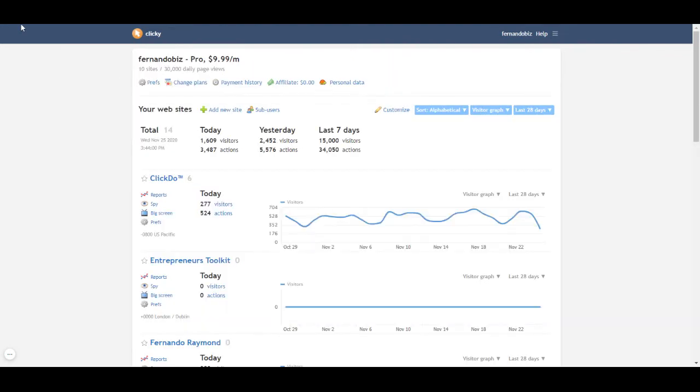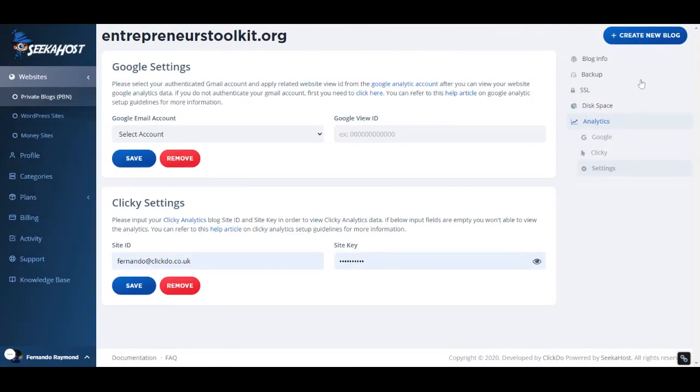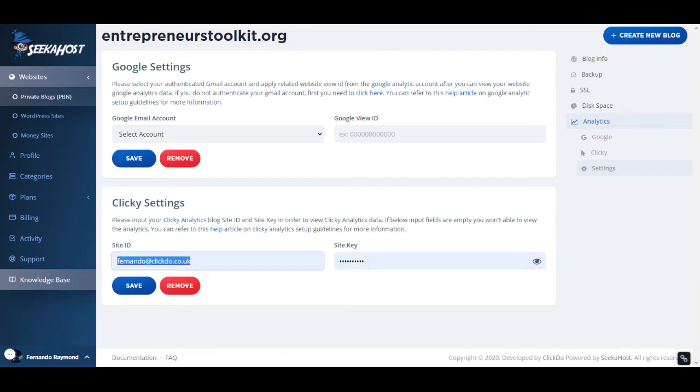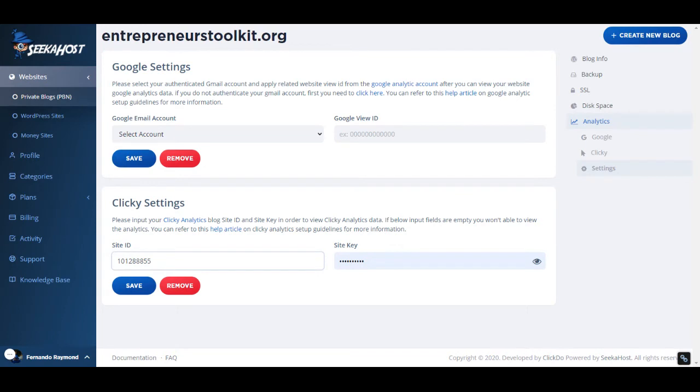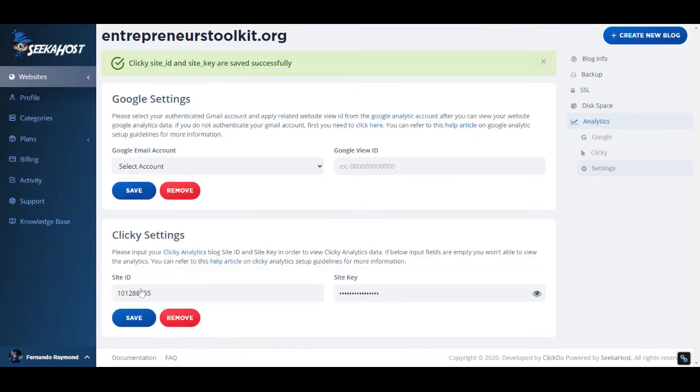I'm going to go back quickly to the portal. I have this section—I'm on the Entrepreneurs Toolkit site. I put the site ID here and then I'll get the site key and put it over here. I just saved it and it's done, it saves successfully.